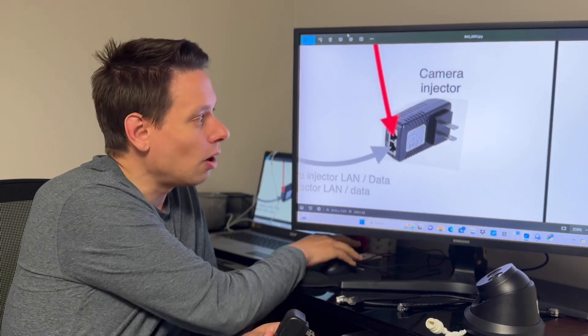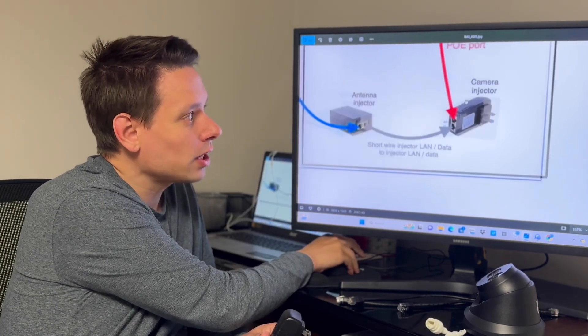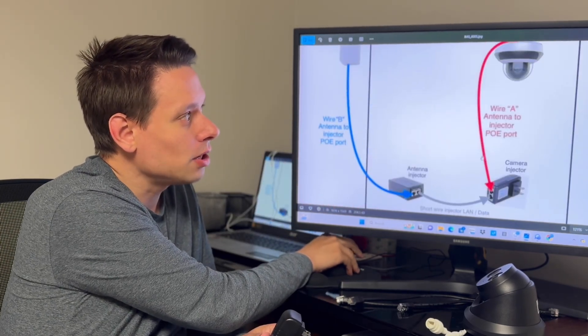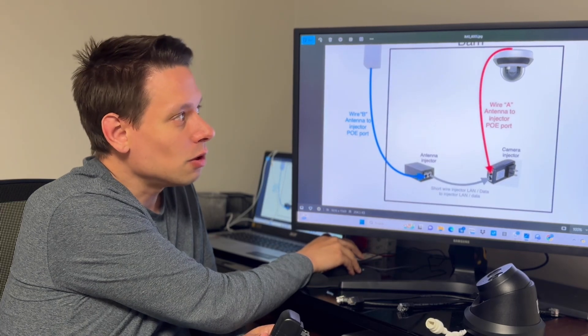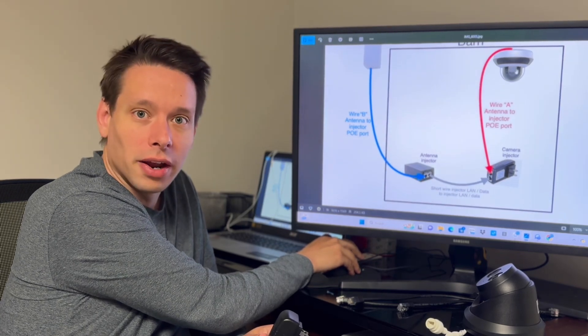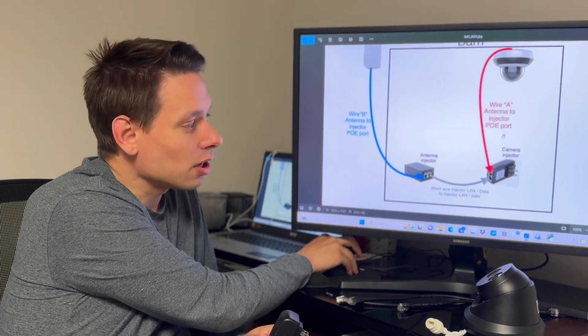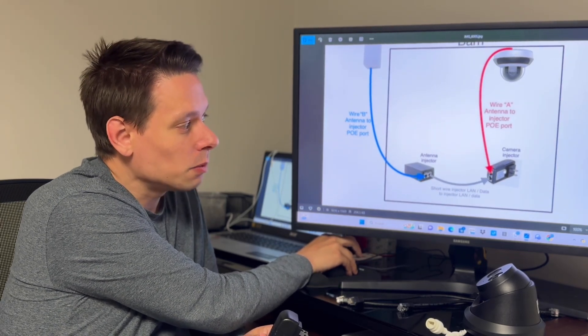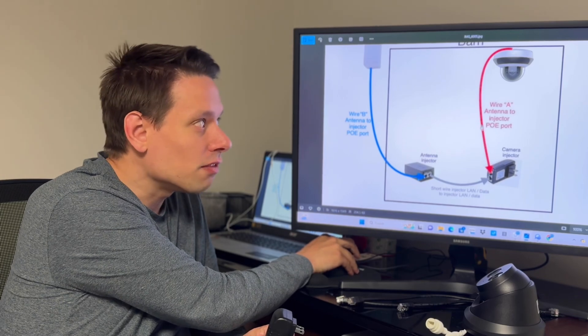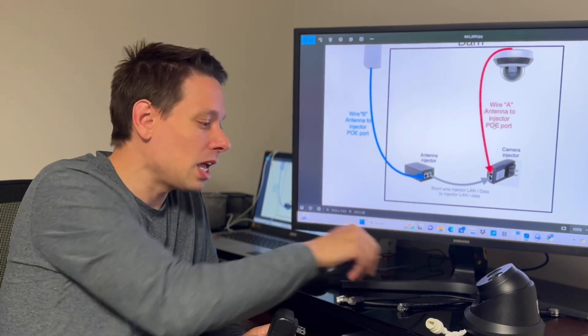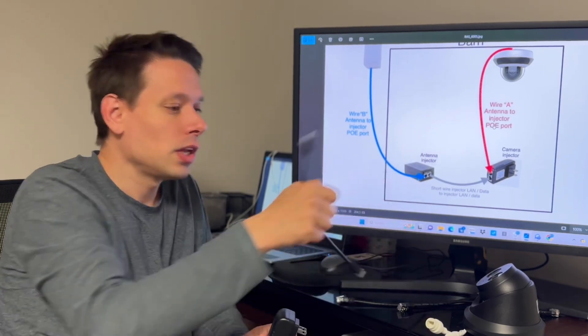So wherever your camera - let's say you're getting this camera - you think of where you want it, where it can be plugged in, and the distance between them. That would be cable A.